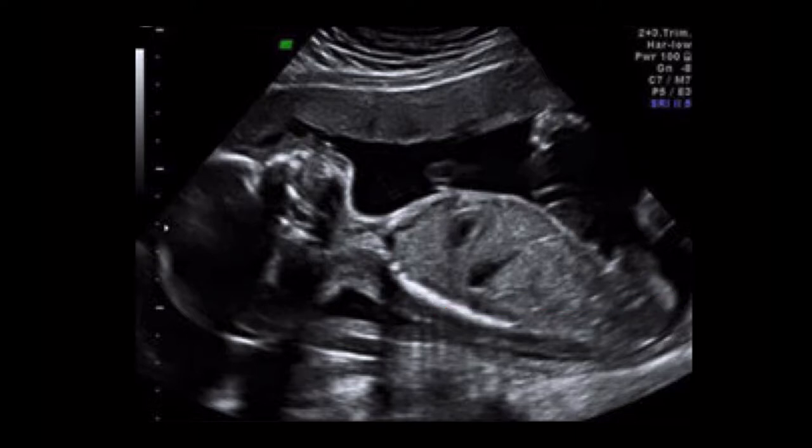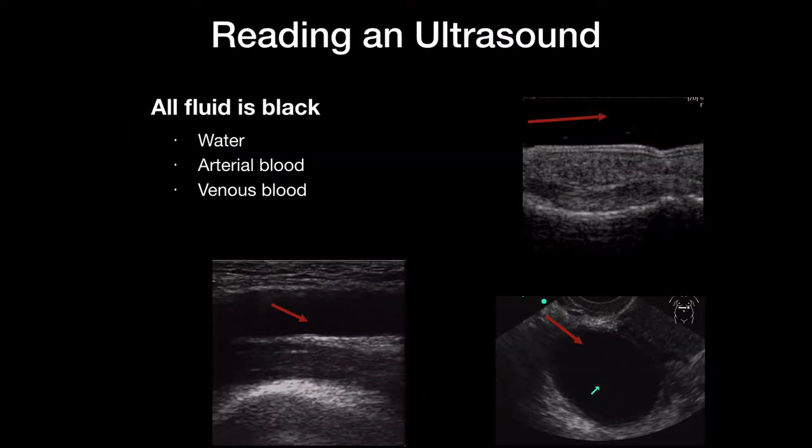So dark versus bright lets you figure out what's going on in the image. All fluid is black by ultrasound, which means you have to use your clinical knowledge to figure out what kind of fluid it is. Water, blood in a blood vessel, and fluid in a cyst — they all look just as black. Telling the difference requires using your brain. The more you learn about pathology, the more you can say, if I know where something is and I know it's filled with fluid, the more I can guess what kind of fluid that might be.